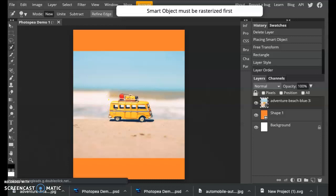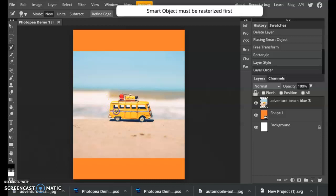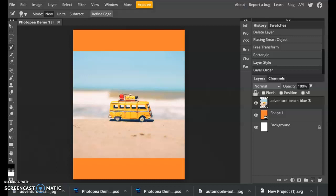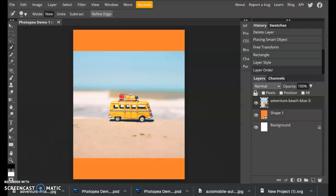Now what you'll notice is that if you try to start using the quick selection tool, this white box appears and it says smart object must be rasterized first. Rasterizing just means that you are converting this smart photo, as it is calling itself, into pixels. So it just is flattening it.